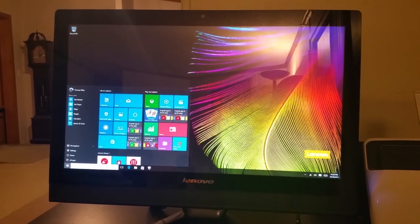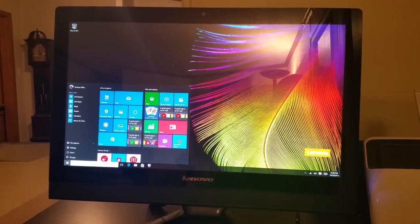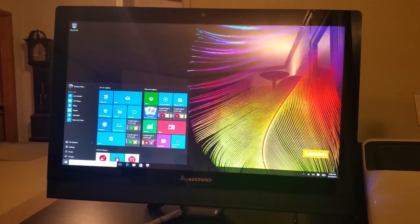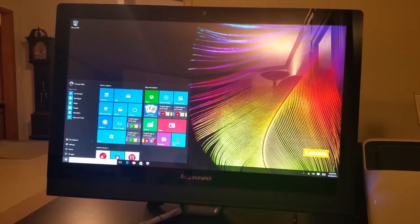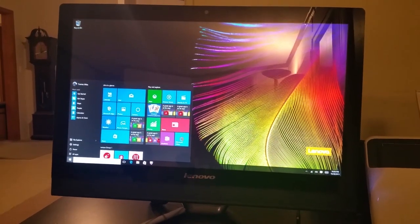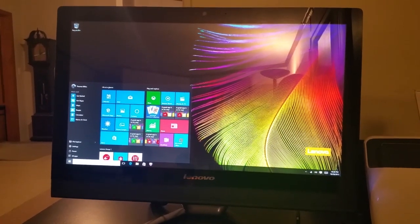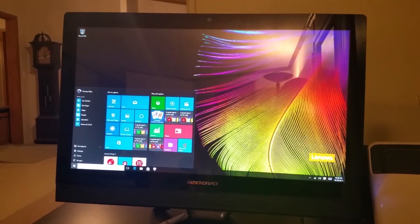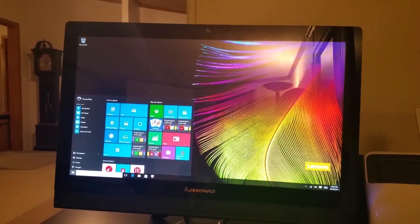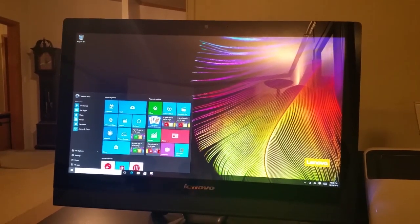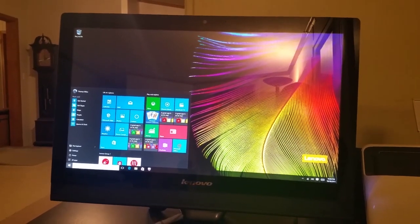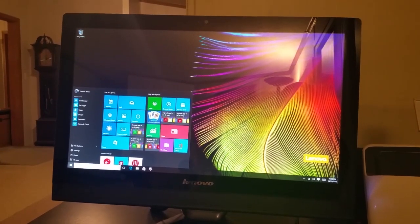That is kind of the unboxing and a quick setup of Lenovo C series all-in-one desktop machine.